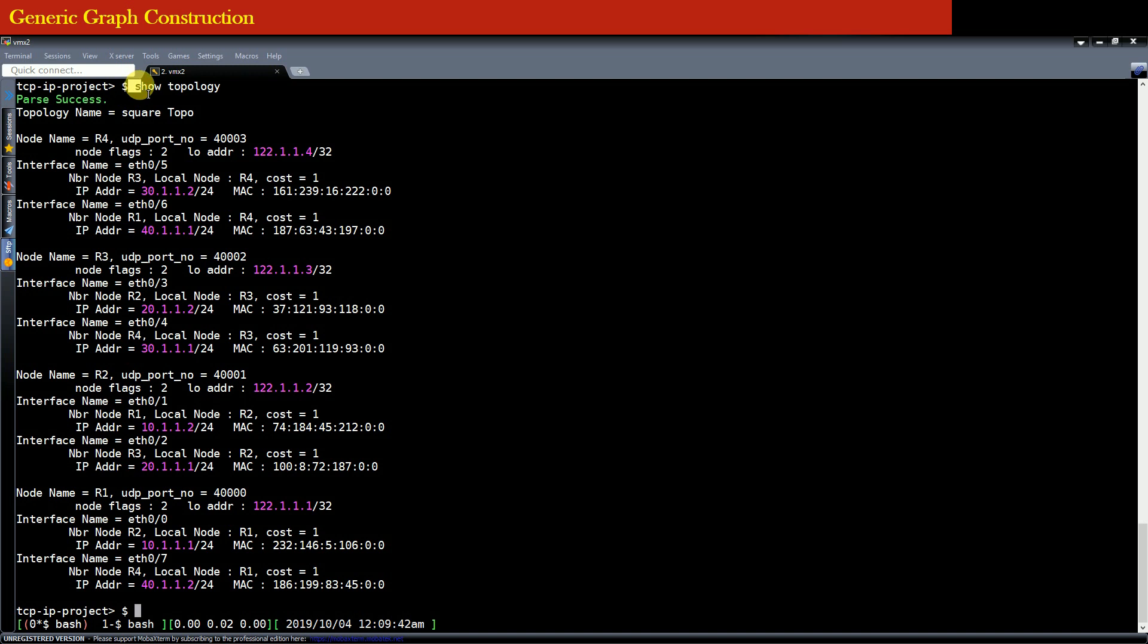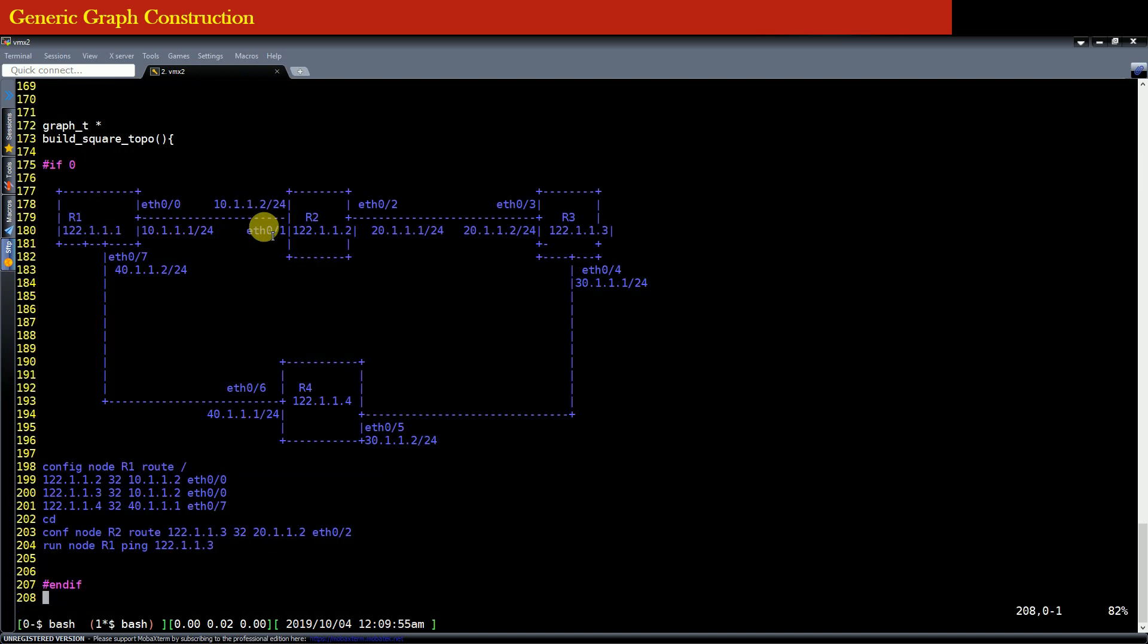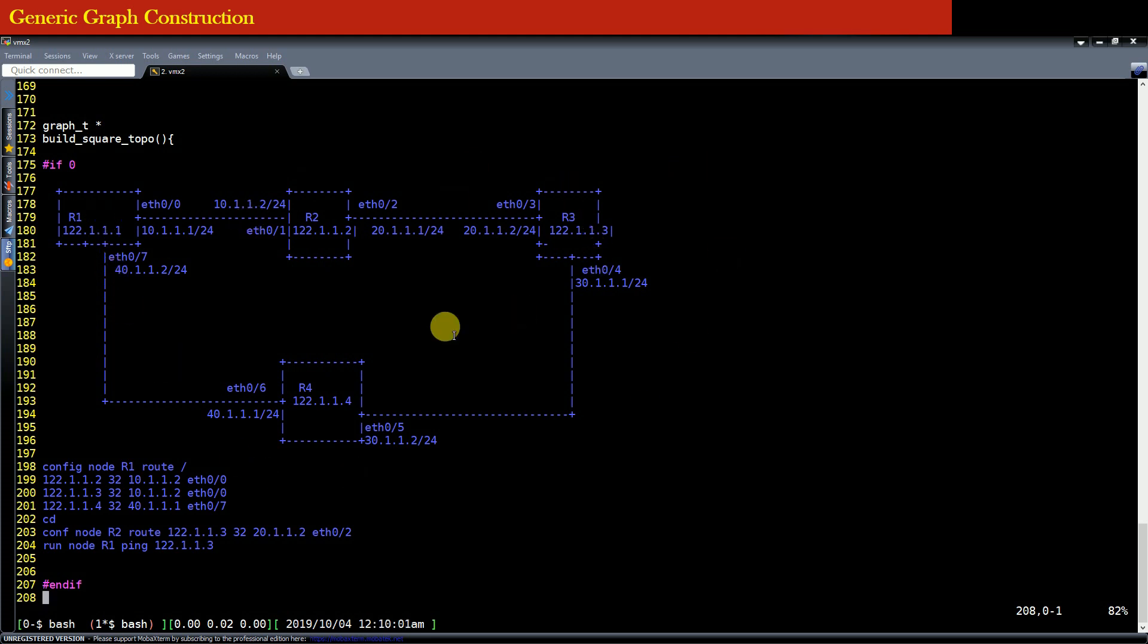So basically this will dump the entire topology details on the screen and you can verify using this command whether the topology that you have built is correct or not. Now the next thing that you can do is to configure this topology. Now you have this topology set up and running but you need to configure the nodes of the topology in order to do routing.